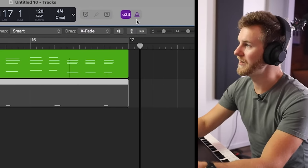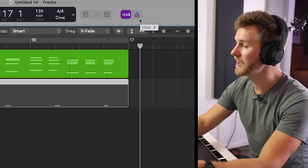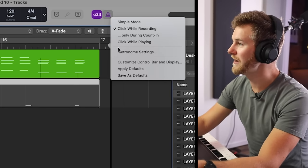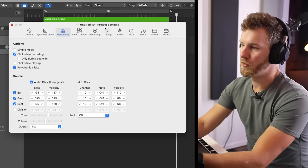Tip number two is something I've found incredibly useful when working either with myself as a vocalist or playing guitar, recording anything, or especially when working with a vocalist in the studio — and that is adjusting the metronome settings. Go up to where your actual metronome is, hover over it, hold down your mouse, and go to metronome settings. Now, there are three different things I'm going to adjust within the metronome settings. The first thing I'll do is adjust the tone of the metronome, because on a really dense track, the click can get buried.